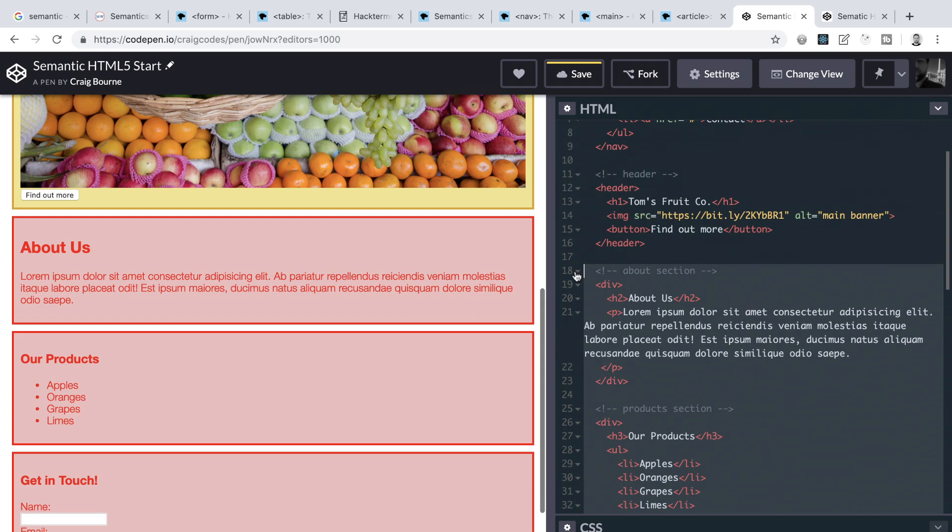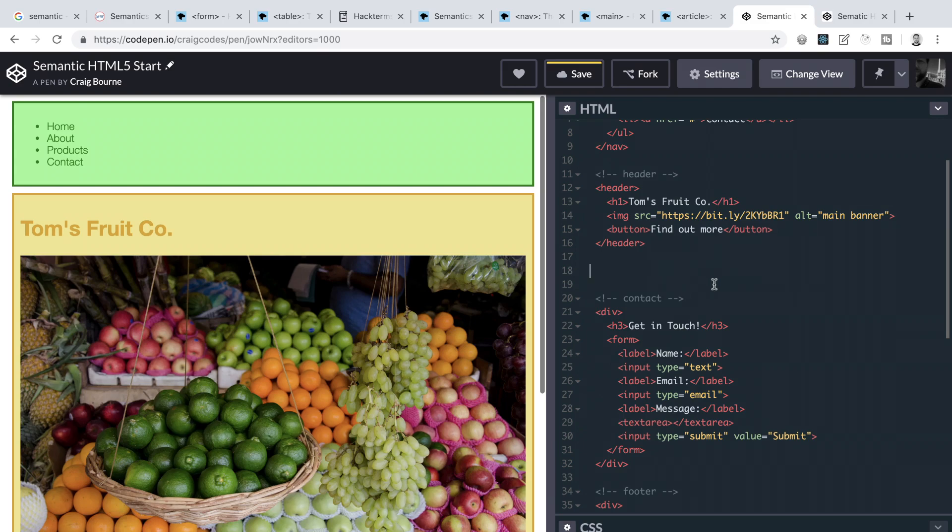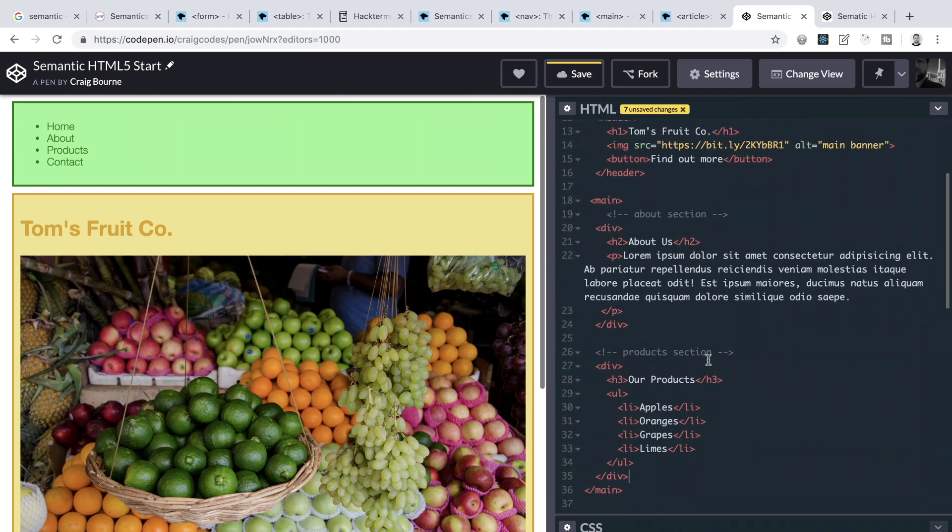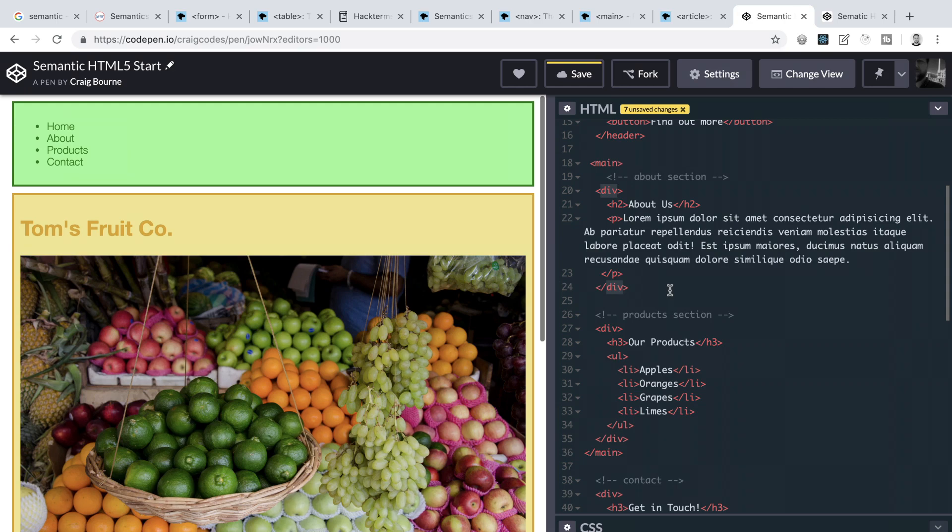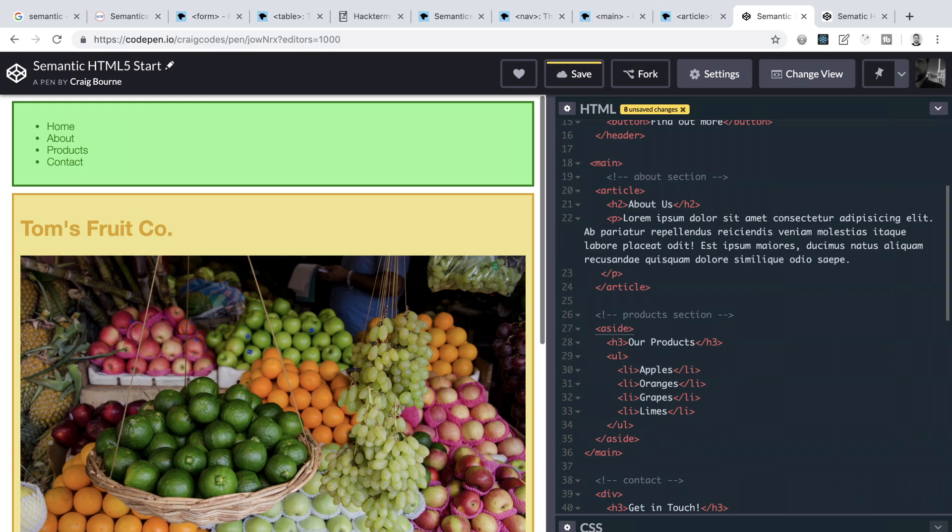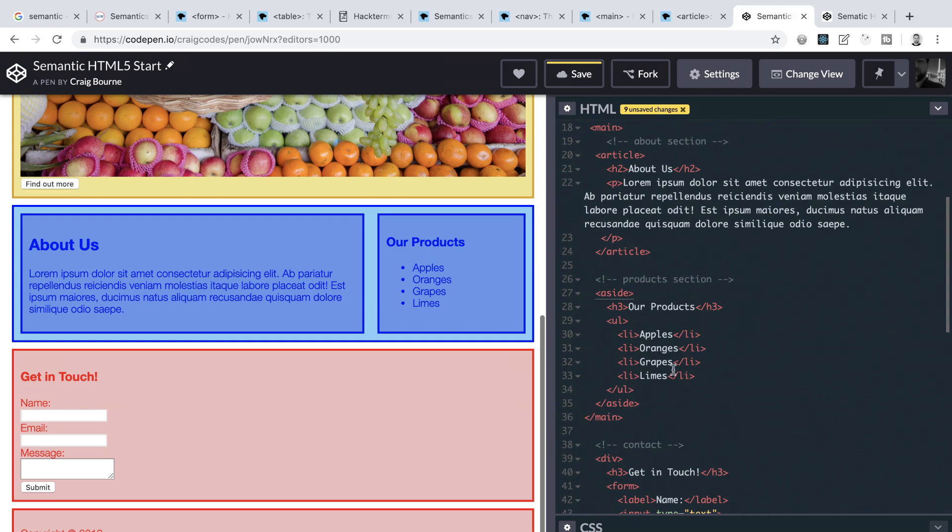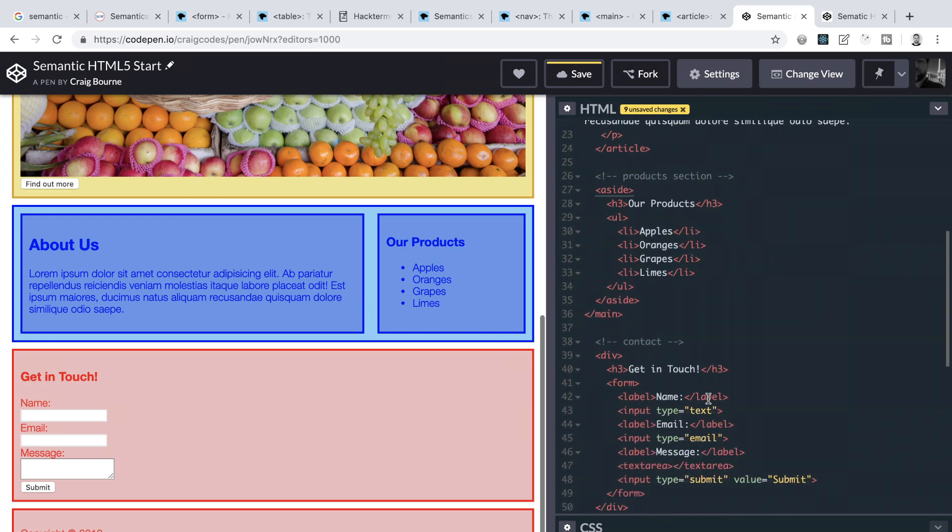And then this about section could be an article and the products list could be wrapped inside an aside element. So I'll cut all of the content by highlighting it and using command or control and X. Then I'll add a main element. And I will paste everything back inside of it. Next, we double click the opening div tag and command or control double click the closing tag as well. Now we're going to change this to article. And then we will repeat this exact same process on the div wrapping the products list. And we will have this as an aside element. Okay, so now we have this nice main section that's been built out semantically. And it contains a heading and some descriptive text inside an article element. And then we have an aside element, which we could use to have links going to products eventually, rather than the list that we currently have.